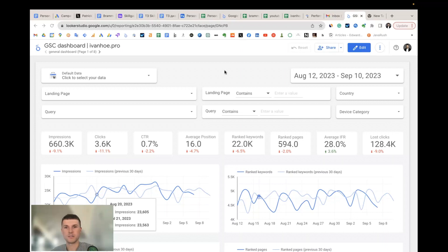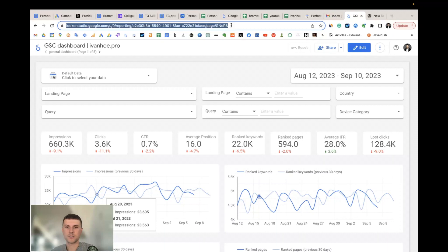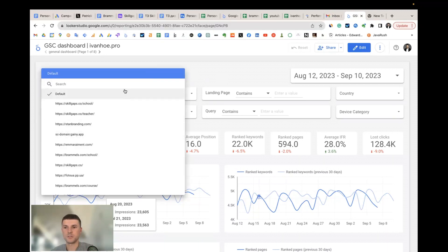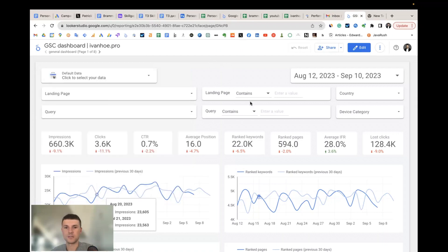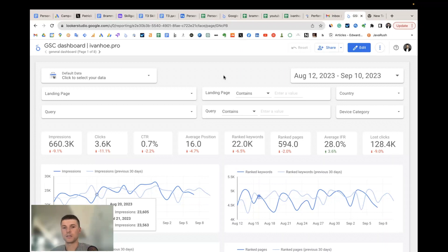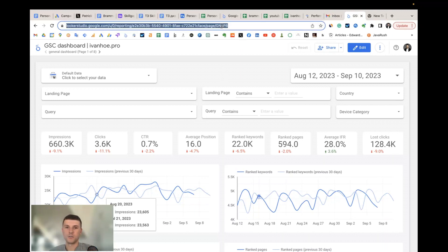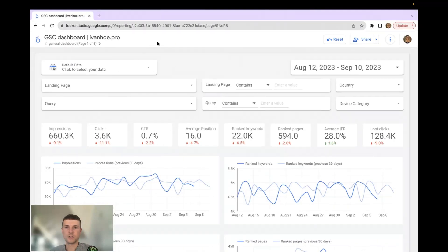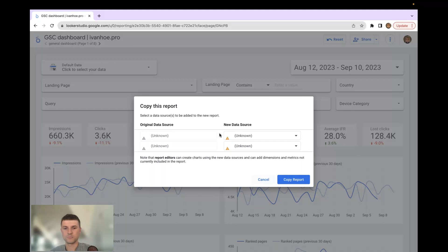The first and most basic option: after buying the template I send you access to your email, and you'll have a link you can bookmark and work with directly using the connector. By default you'll see the list of properties your Gmail account has access to and can choose your property. You don't need to change anything. However, if I make additions to the template you'll also see them, so I recommend you copy the template so you become the owner and always know everything is okay with it.